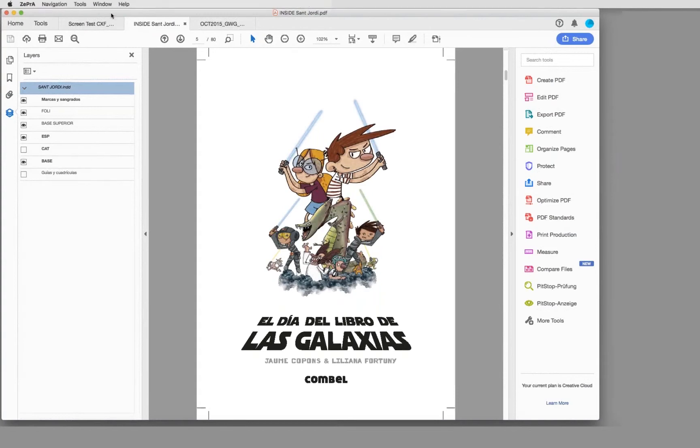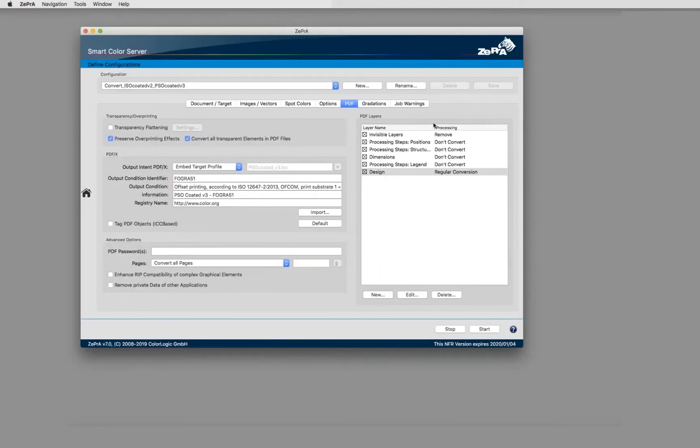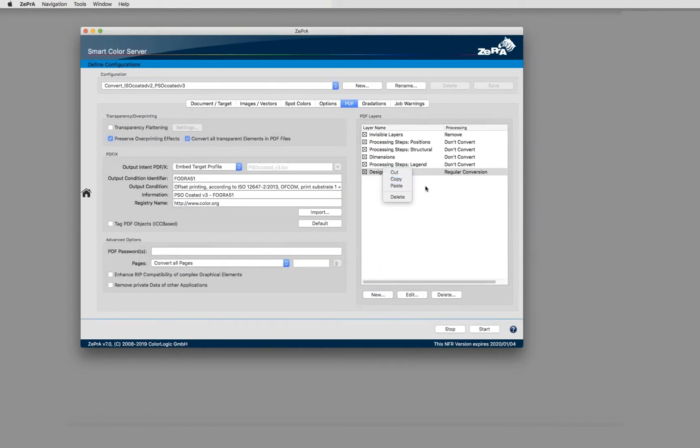That's about the PDF layers here and how to define those layers. You can as well use copy and paste, for example, to make sure that the layer that is put on the last section here is put on top.